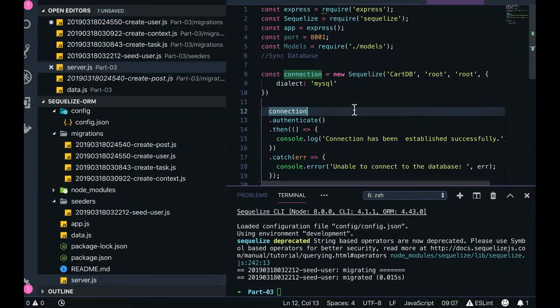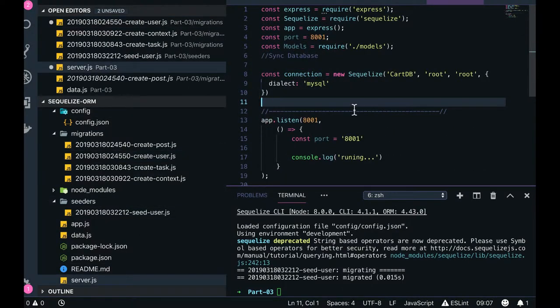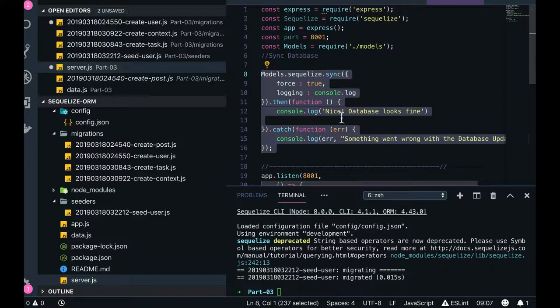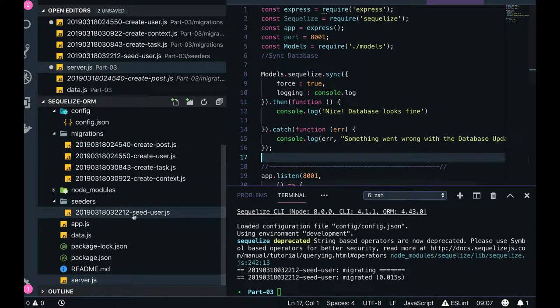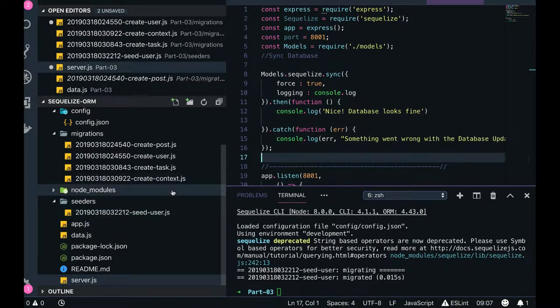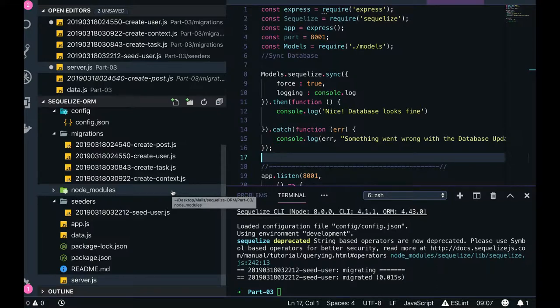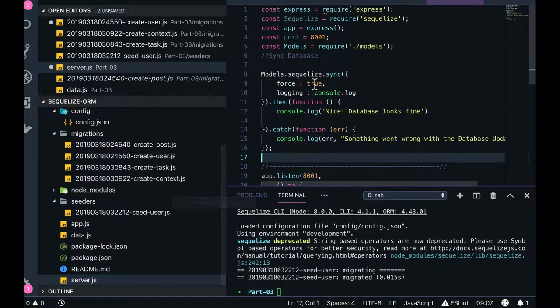And we also need models folder with that index.js because we will be able to query. Because we are not using sequelize.sync file - always make it force as a false.